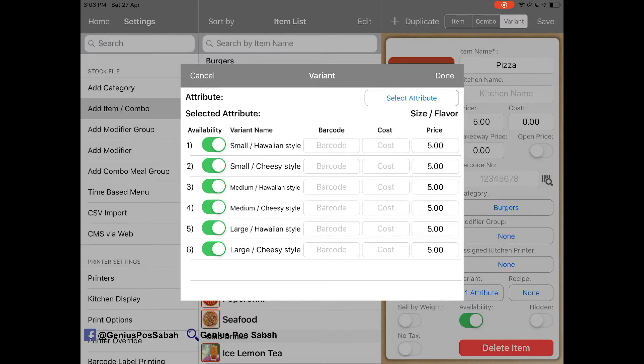For example, small Hawaiian, small cheesy, medium Hawaiian, medium cheesy, large Hawaiian, large cheesy.